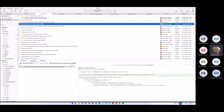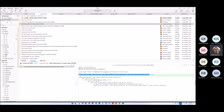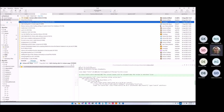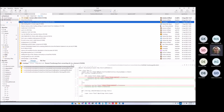Add missing alert in the CSP page — video image. And we provide even Trumbowyg editor from the element.